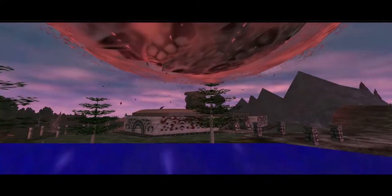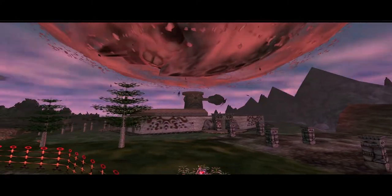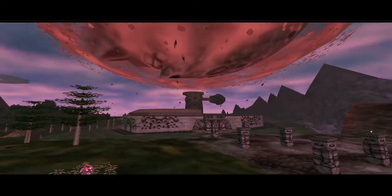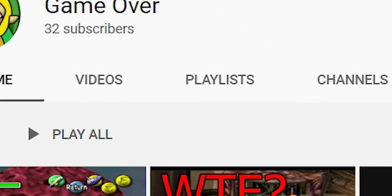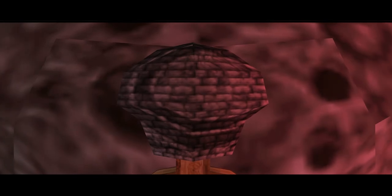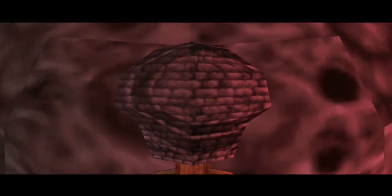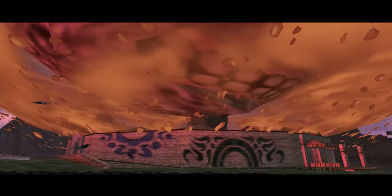Just as I released a video yesterday thanking all of you for your support to the channel, our subscribers literally doubled from 15 to 30, then reached 31 — I think it's at 32 now. So to celebrate this, I went ahead and worked on another episode of Off-Camera Secrets for Majora's Mask.